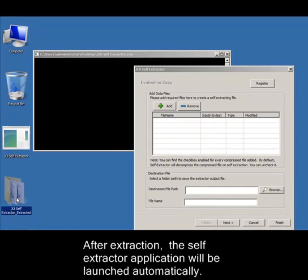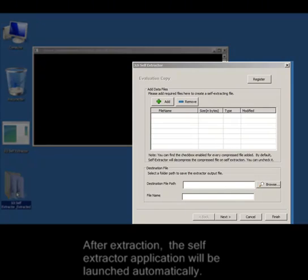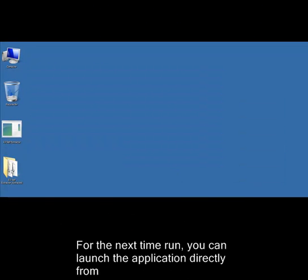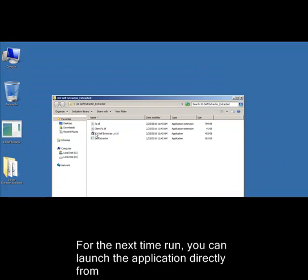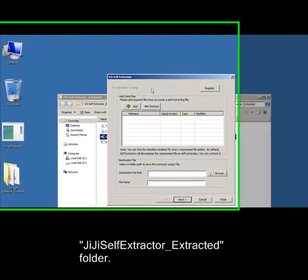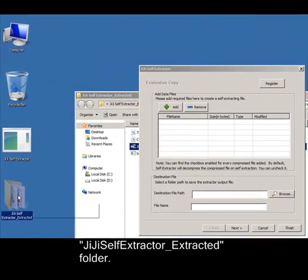After extraction, the self-extractor application will be launched automatically. For the next time, you can launch the application directly from the JiJi Self-Extractor underscore extracted folder.